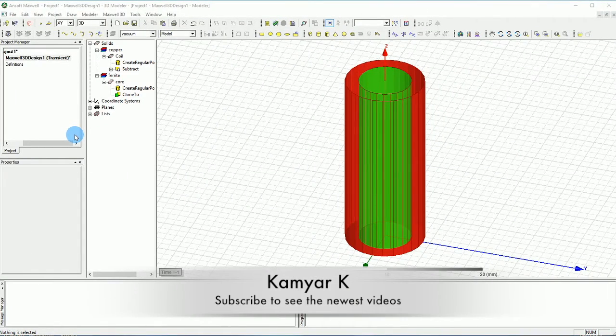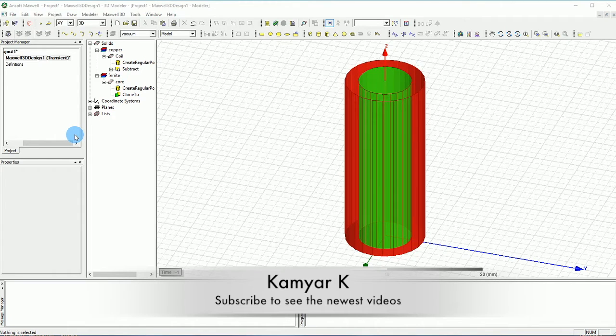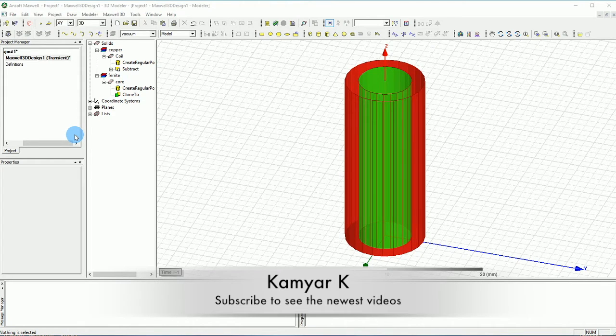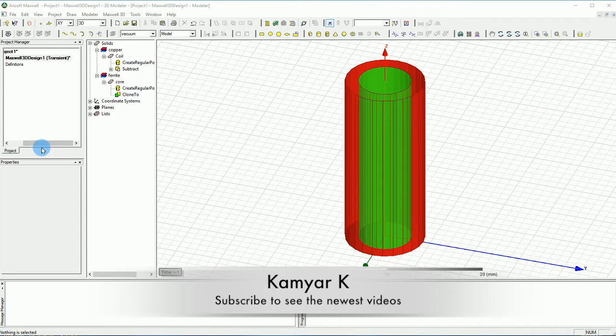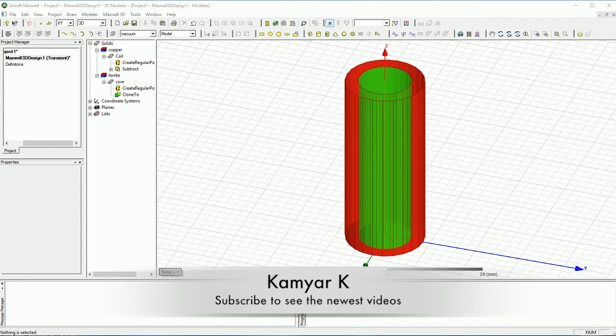Hello YouTube and welcome to this channel. In this video I'm going to continue the previous video which was the design of an inductor. In this video I'm going to show you how you can start adding the excitations.